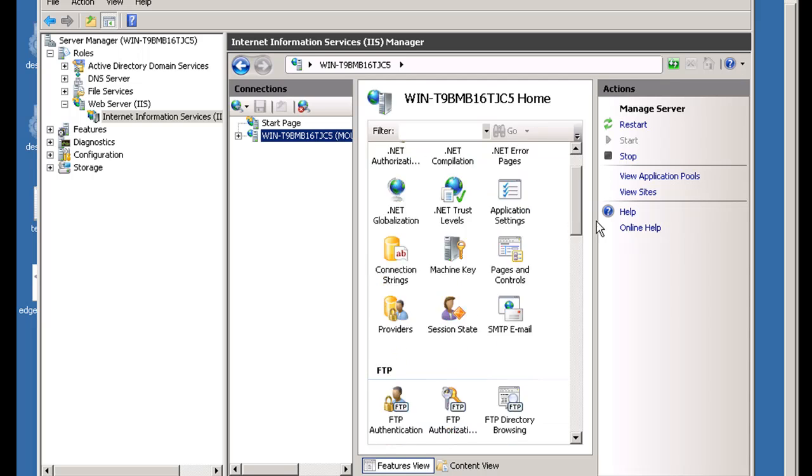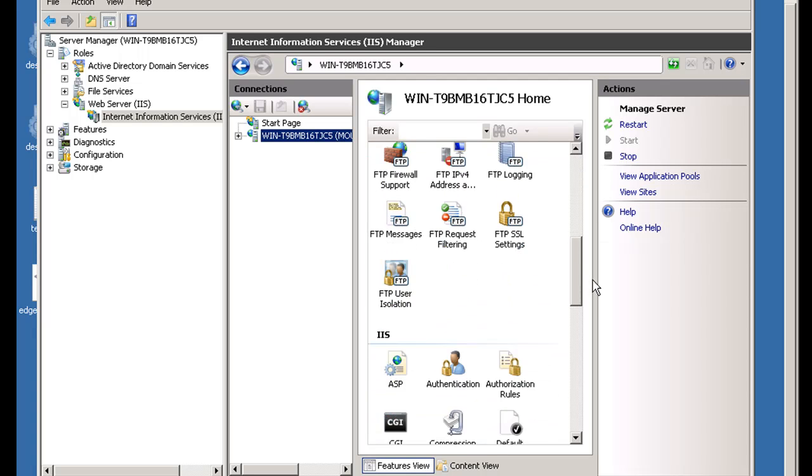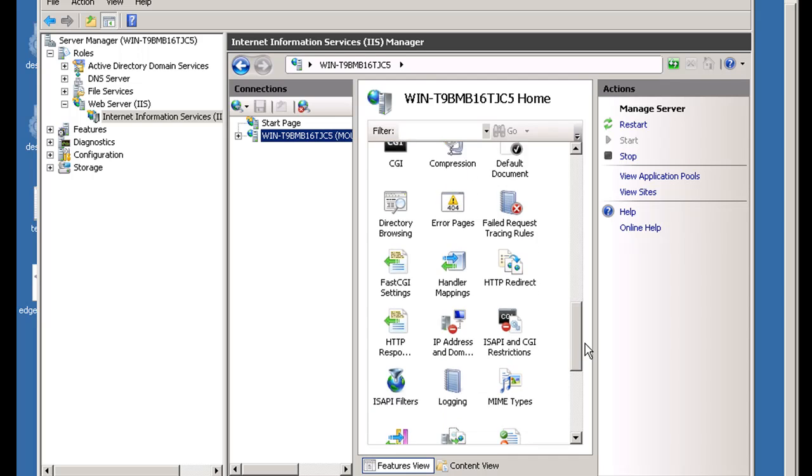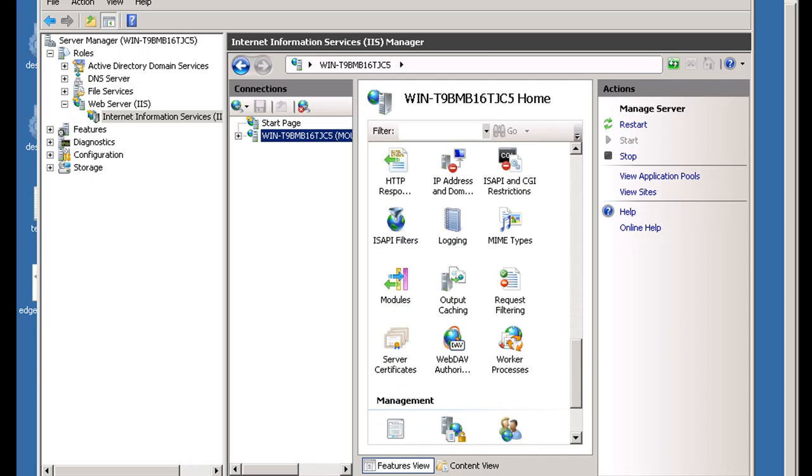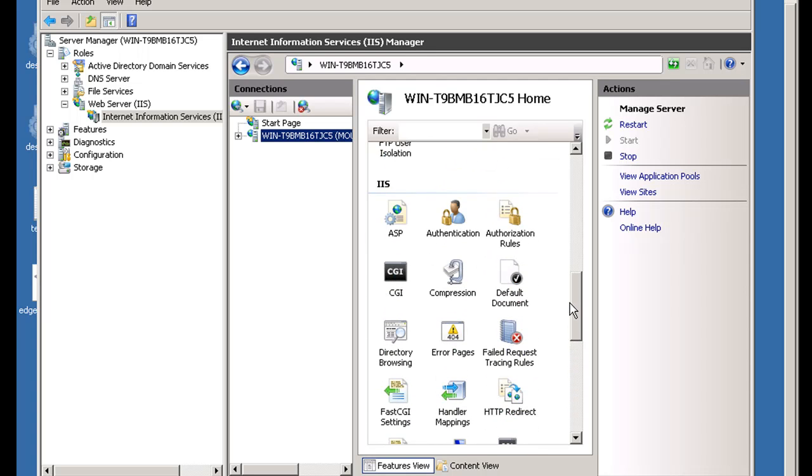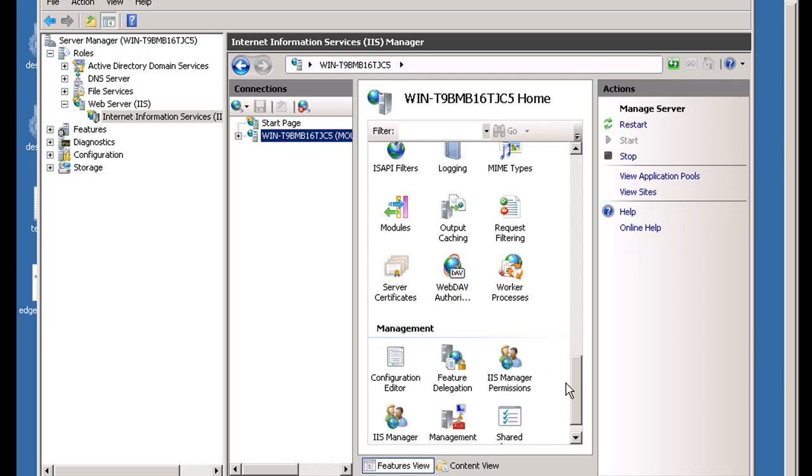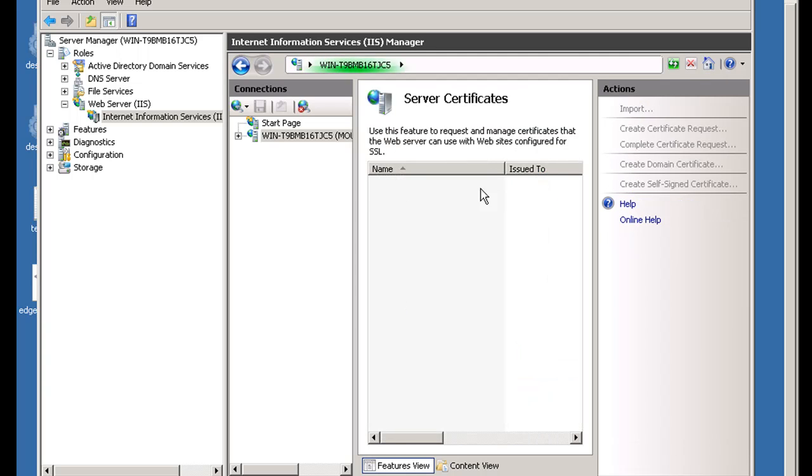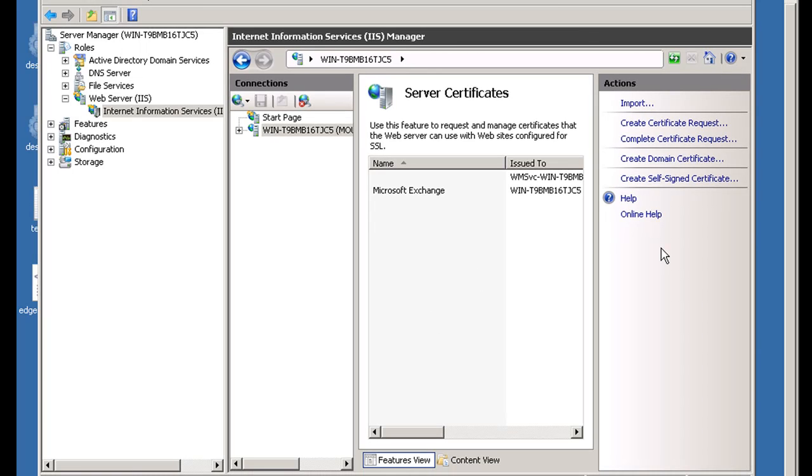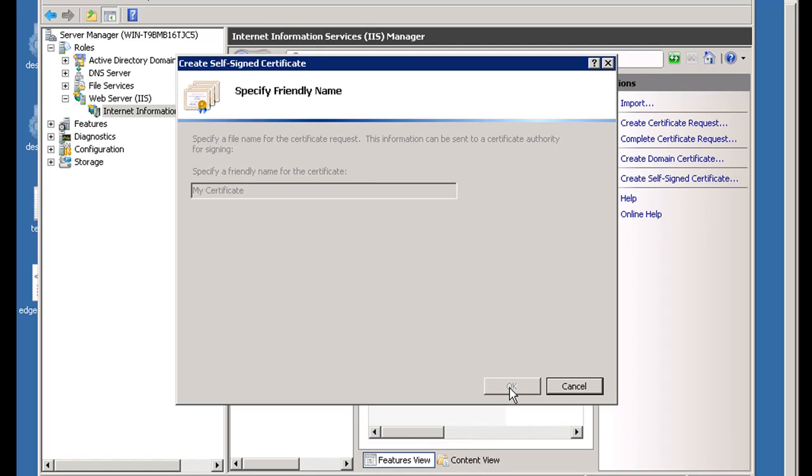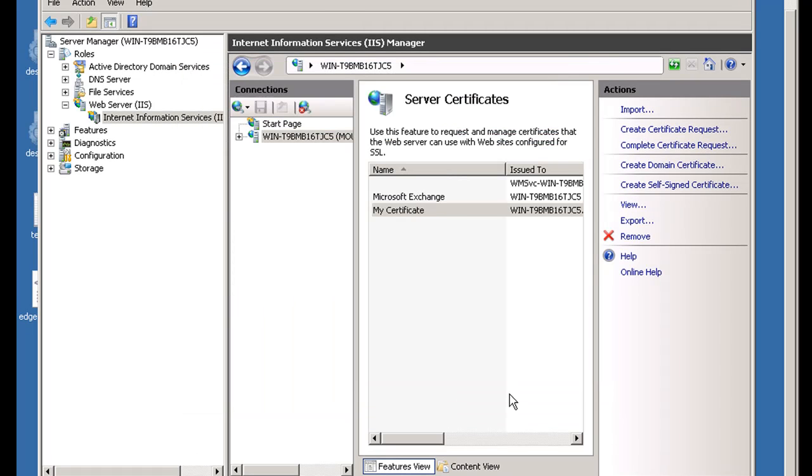One thing that we can do right off the bat is we know we're going to run some secure stuff. We could add a security certificate right here under server certificates. It's under IIS. I'll scroll down here to server certificates. If I've purchased a certificate for my domain name, I can add it right here with this tool. So I'll double click on it, and you can see that I don't have any server certificates. This is just on a LAN, this is in the lab. So I'm going to create a self-signed certificate and click OK. You can see I have that certificate right there.